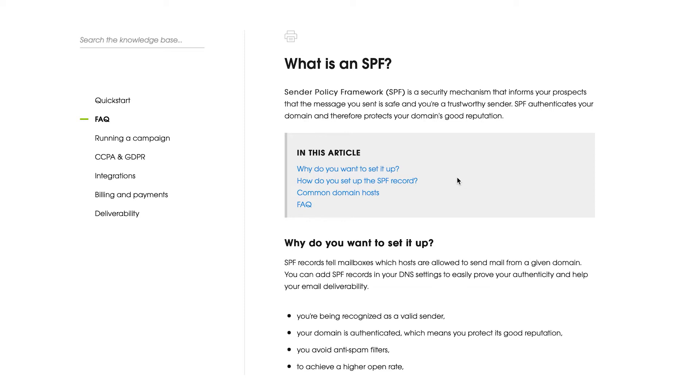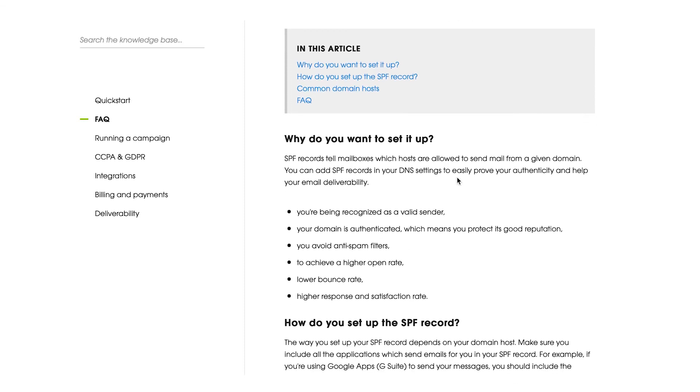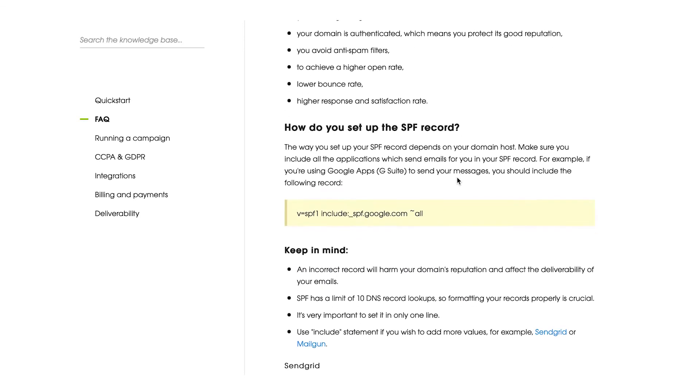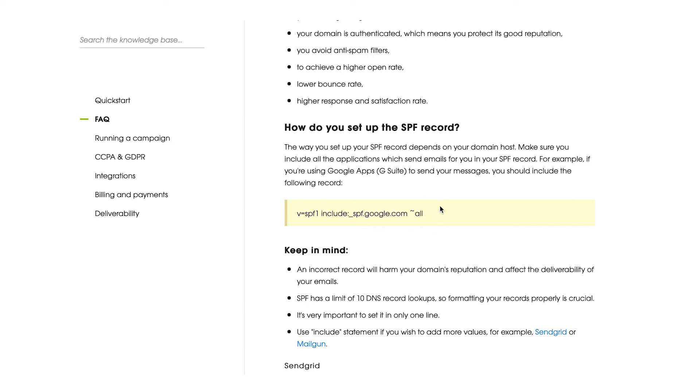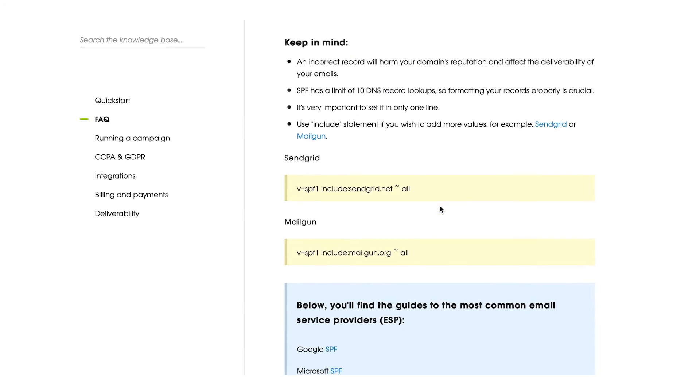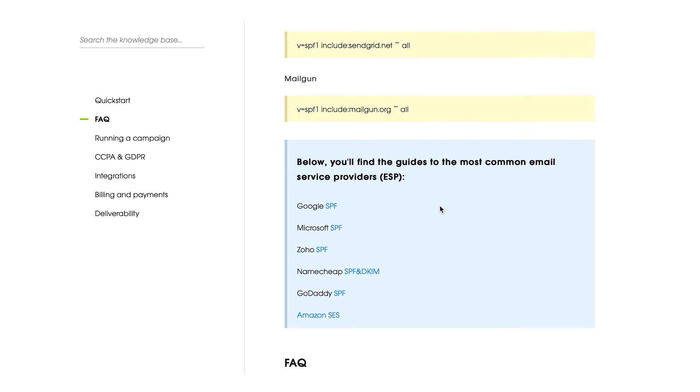We've also prepared a help article, which is called What is an SPF, where you will be able to find the proper value for SPF records for G Suite accounts, as most of our users use Gmail for sending purposes. Also, we've prepared for you guides to the most common email providers, where you have the links to their help pages. You also will be able to find proper SPF values for such email providers.